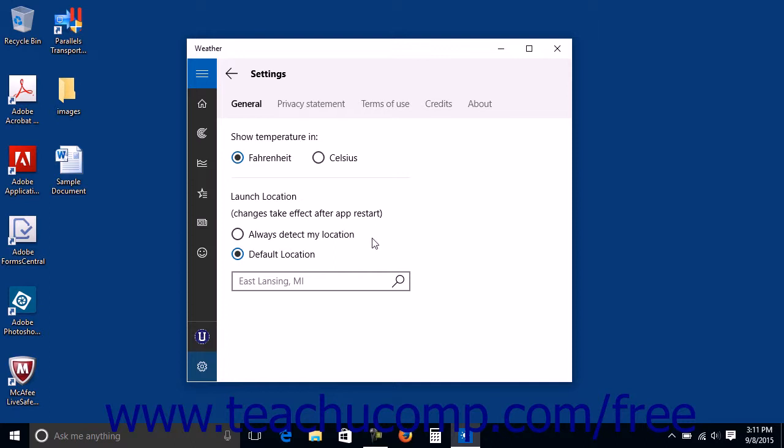Many times after clicking a button within the NavPane to display a section within the app, you will also see a back arrow button appear towards the upper left corner of the app window.